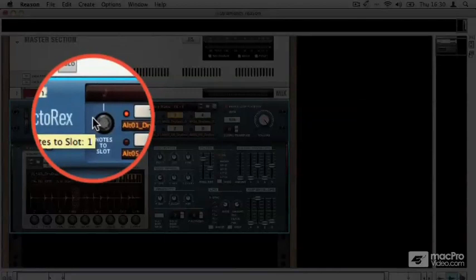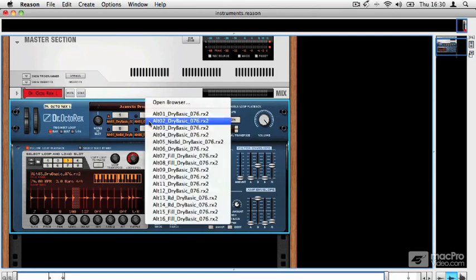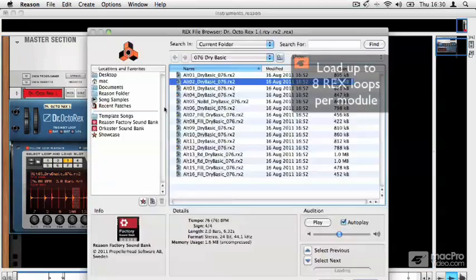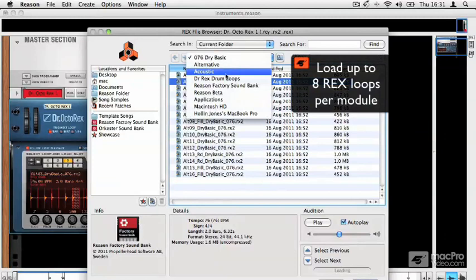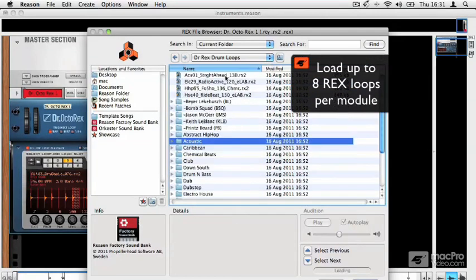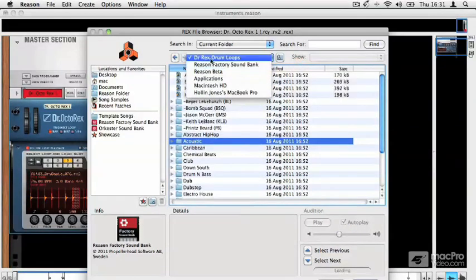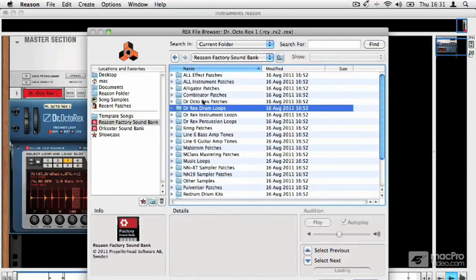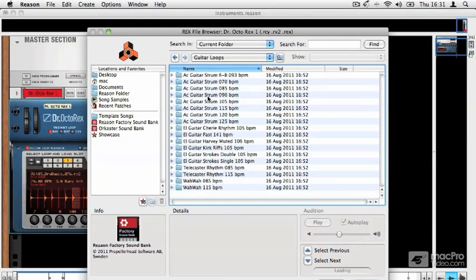So if I wanted to play the first slot, that's defaulted to slot one. Now these are all the same actually, so what I'm going to do is open a new loop, just so you can see the change, otherwise they will sound virtually the same. Let's choose an instrument loop, a guitar.